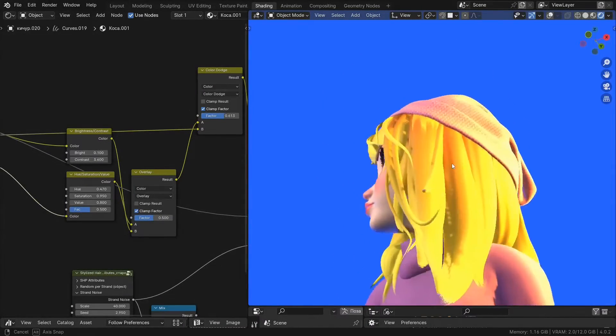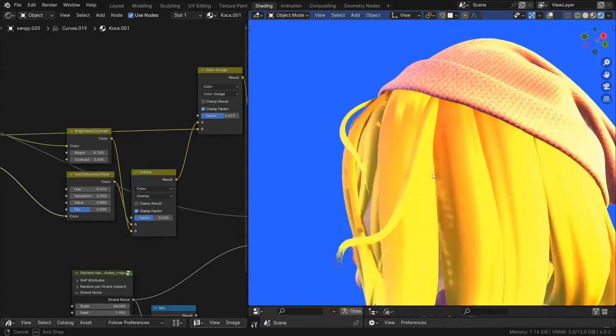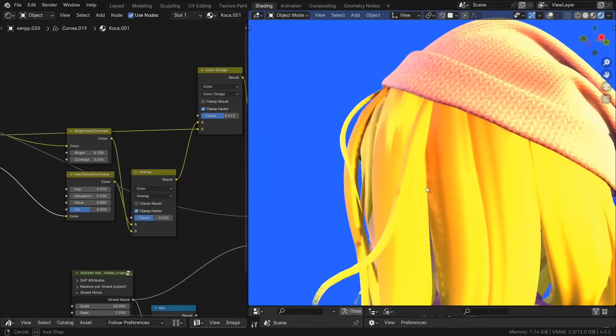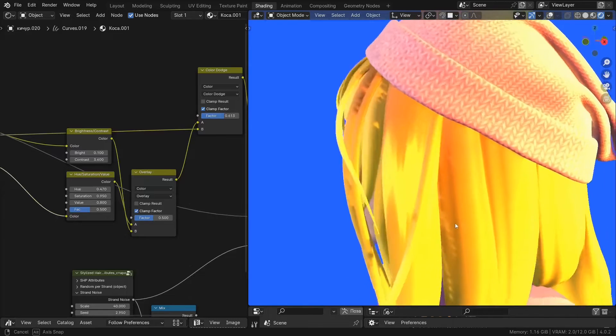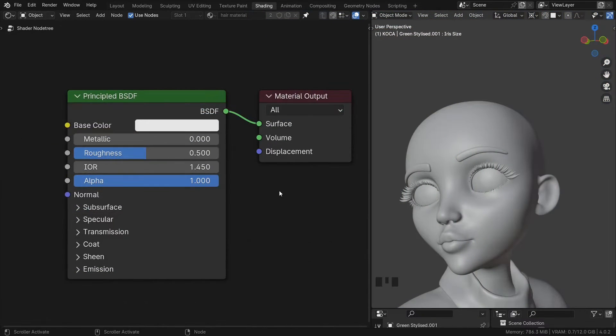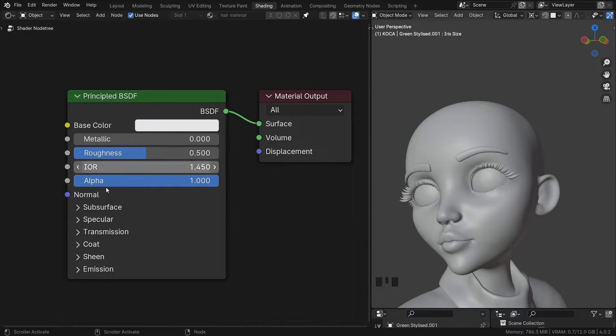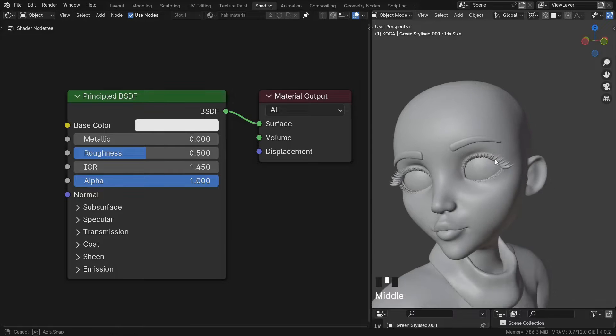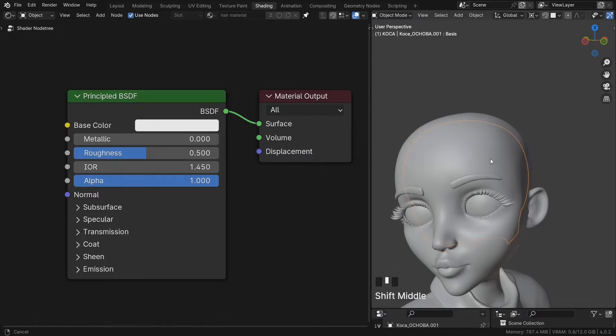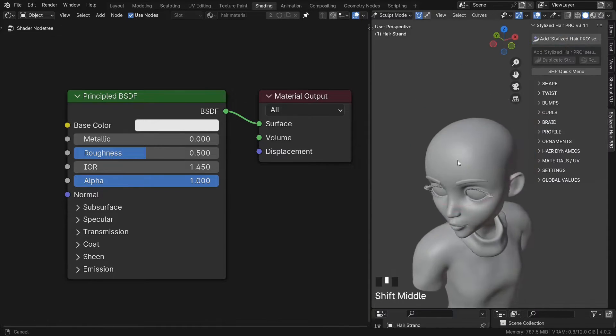Hey there. Here's how you can use the Stylized Hair Pro to create your hair shaders. So first of all I have a material here. Now I'm gonna quickly add a hair curve to the model.